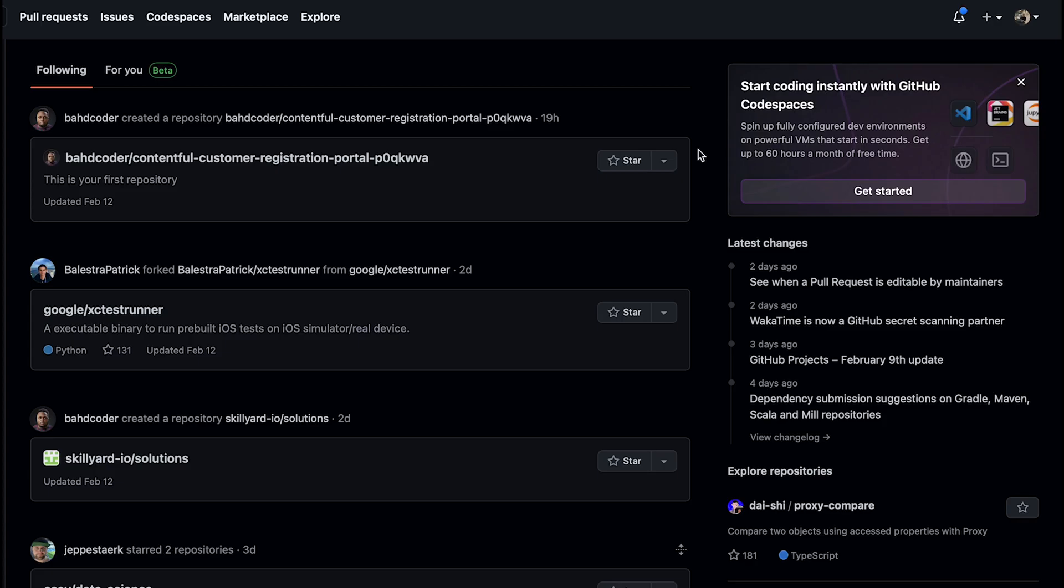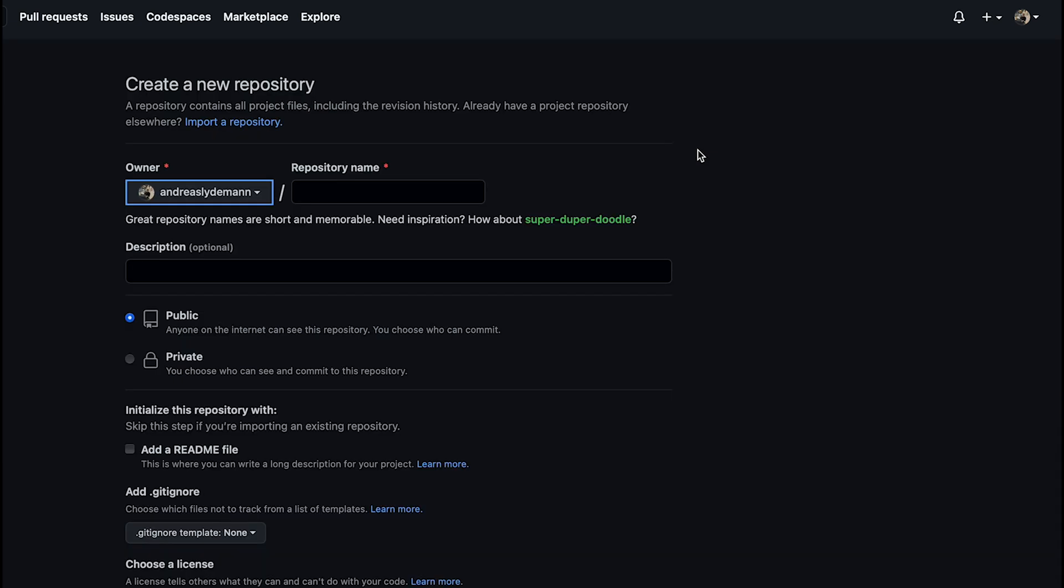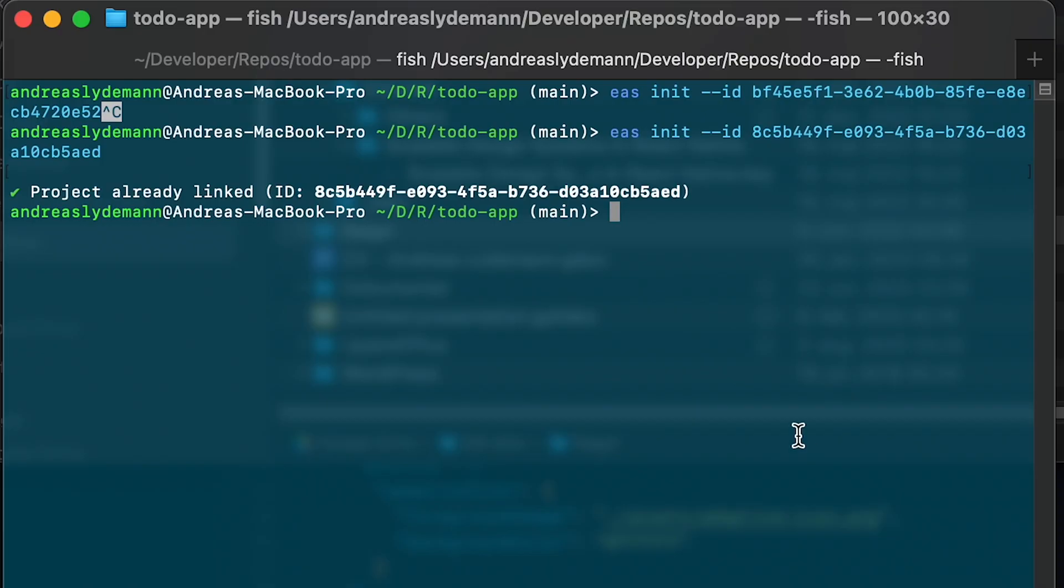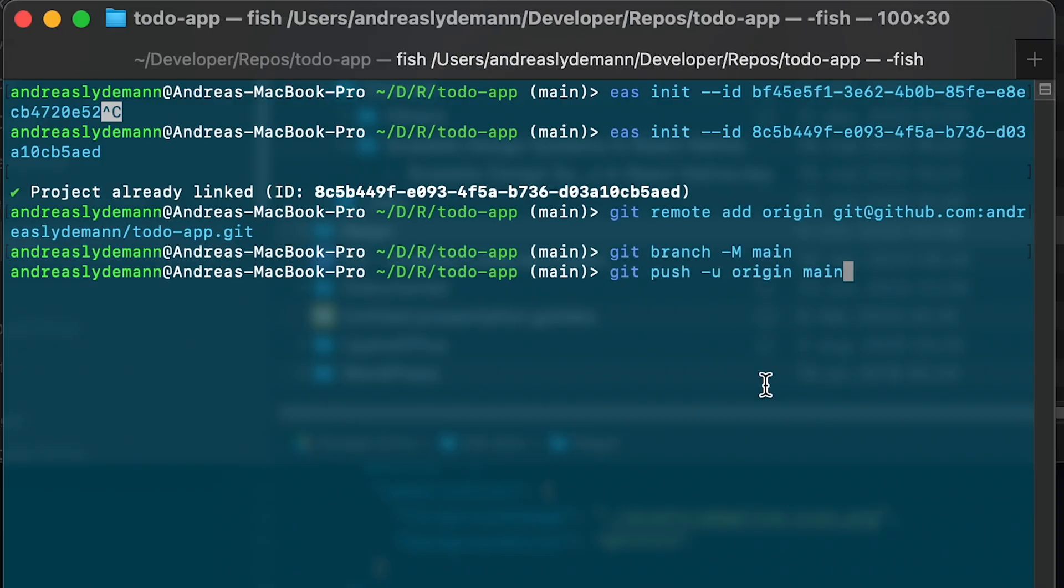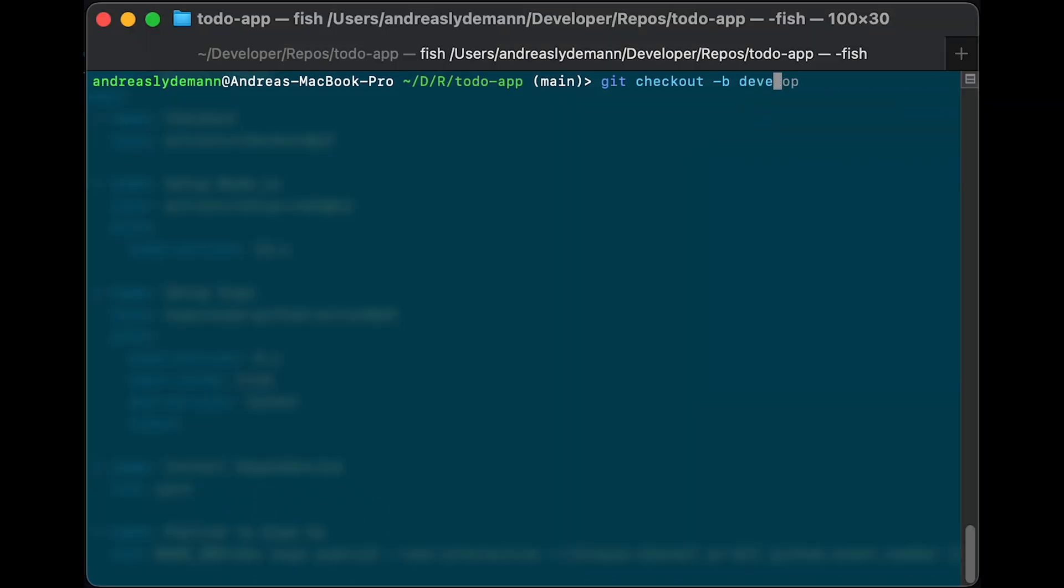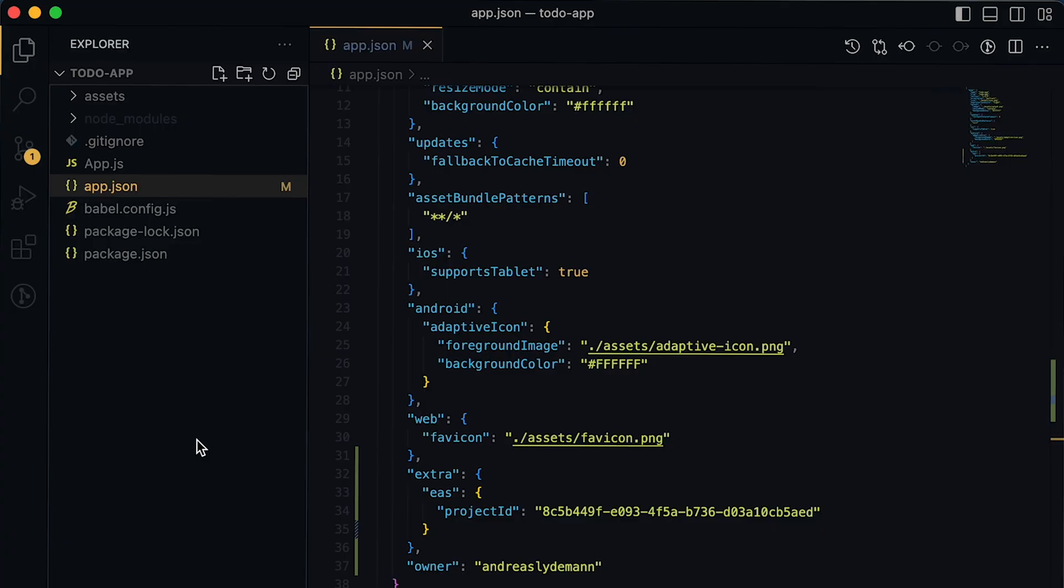Now we just need to set up our repository on GitHub. So we will go ahead and create a to do app on GitHub and reference that remote repository in our code base. Now we will create the develop branch as per the Git flow branch strategy.